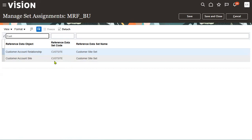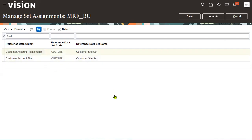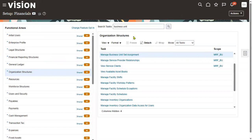When we are creating a customer, we enter customer details, customer account details, and customer account address. During the third step — customer account address — it will ask us which reference data set to use. An address is indirectly a customer site. We'll enable the site usage and perform all these operations, then save and close.